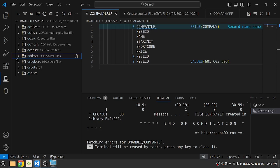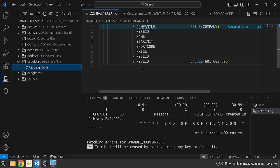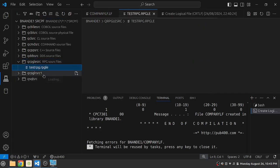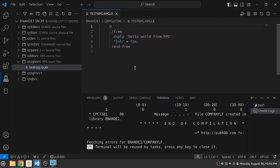Let's try to also edit a program. So let's try to edit an RPG program if possible. So we can close the company LF, the old log and the source codes. So we are now left with only one open tab, test RPG and RPGLE.